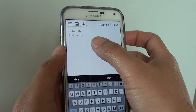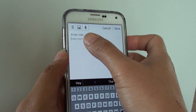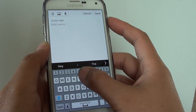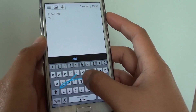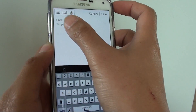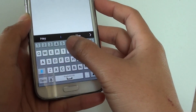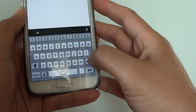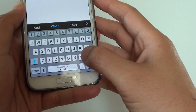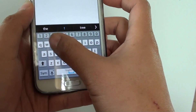In my case, I'm just going to choose S Note and paste it into the memo. So I'll put in some text — 'The plant,' 'Dragon tree.'